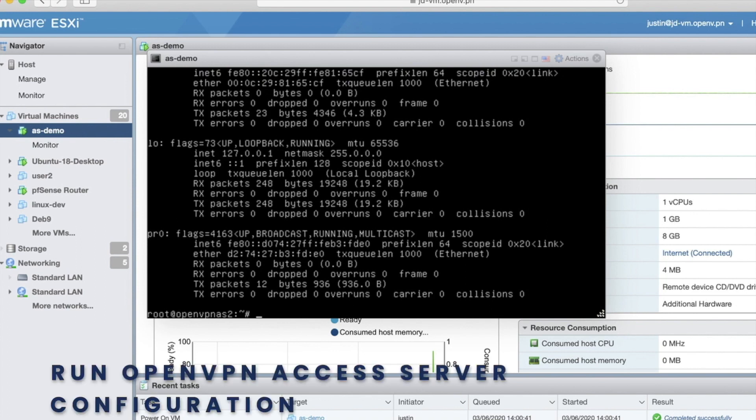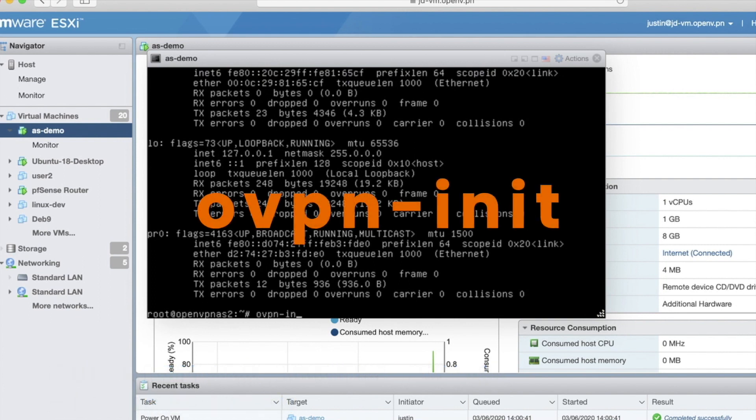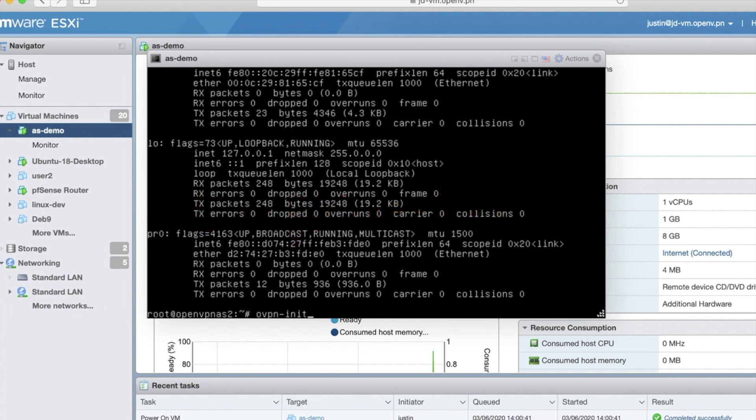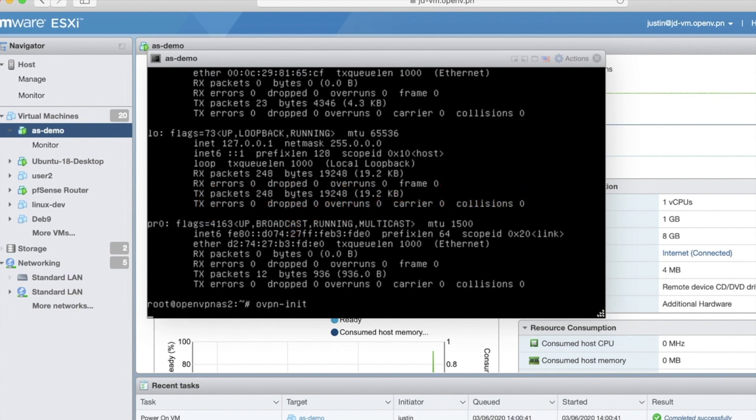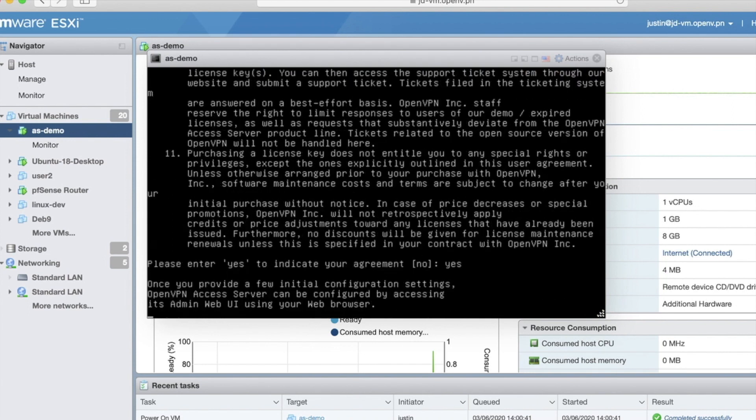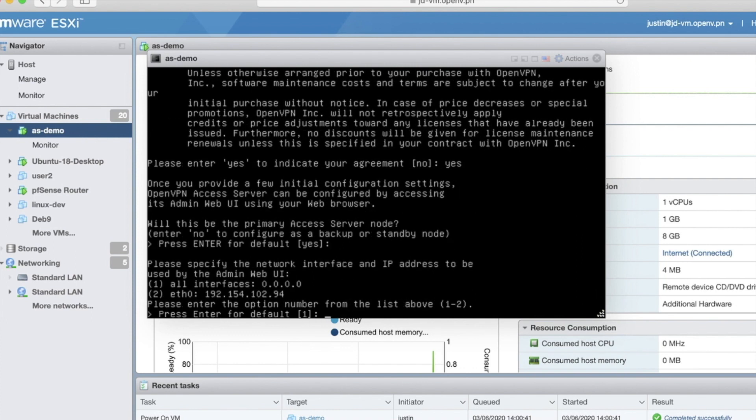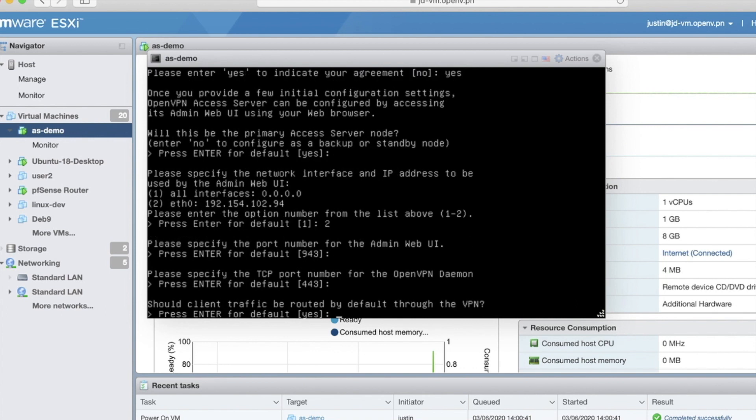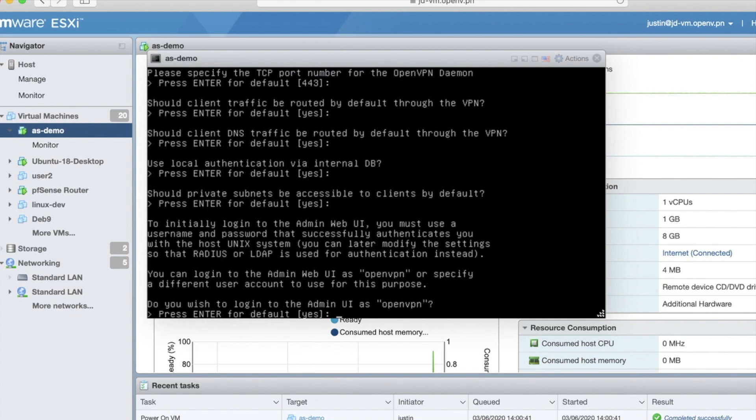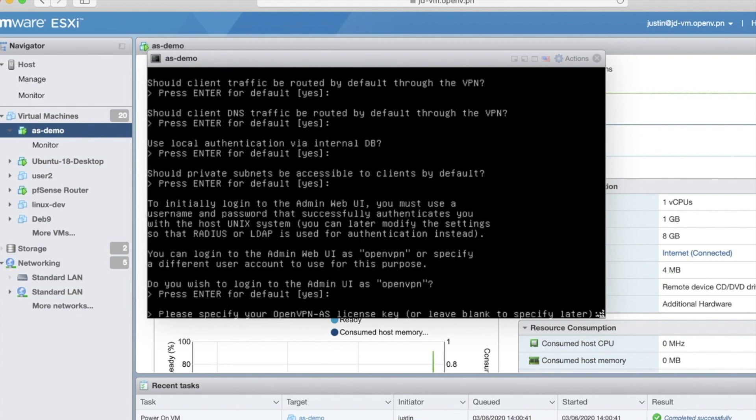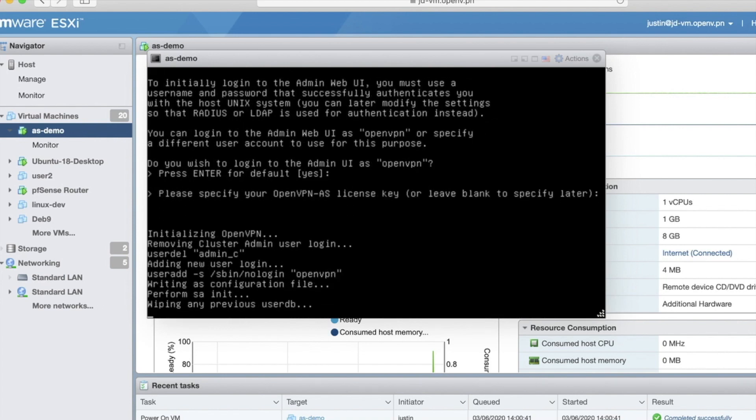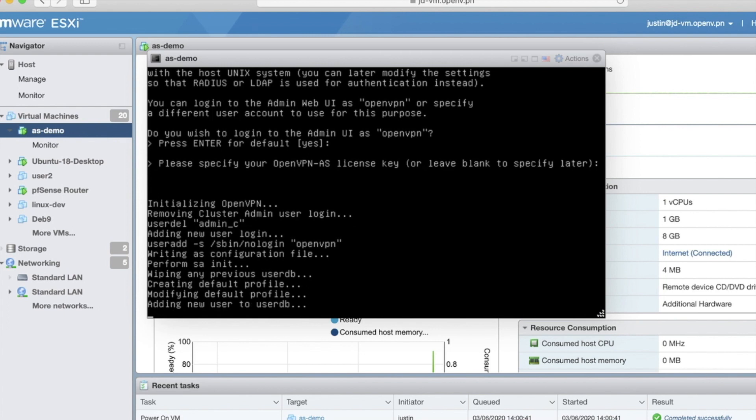Now we can run that setup wizard. And like on every access server, we have the ovpn-init utility. It's just the same. It'll launch the initial wizard just like you were initially booting this machine. So I'll agree to the license here. It'll be a primary. And now I have eth0 and my IP address. Excellent. Choose 2 there. And then the default options for the rest are fine. Of course, these can be changed at any time in the admin UI. I am going to log in as OpenVPN.